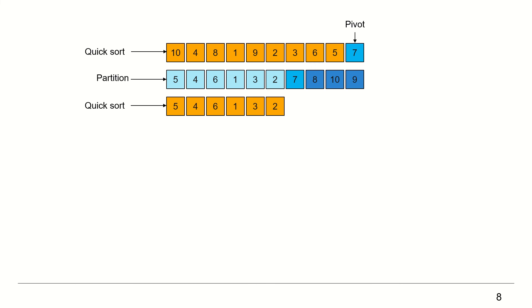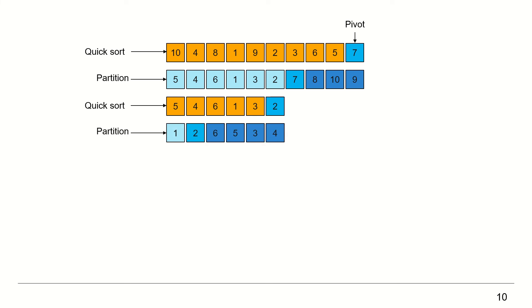Call Quicksort on the left sub-collection. Choose the pivot, the element 2, the last element in the sub-collection. Partition the sub-collection using the pivot 2. All elements smaller than 2 are on the left and all elements greater than 2 are on the right. After partition, the element 2 is sorted.